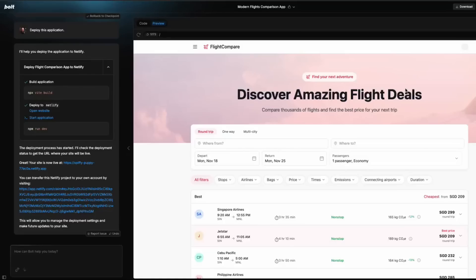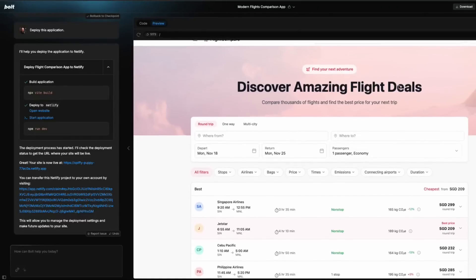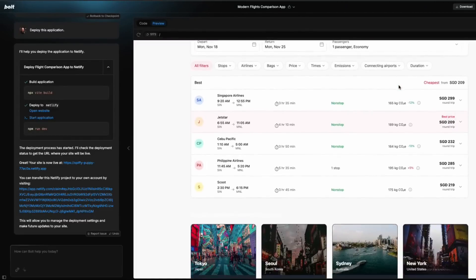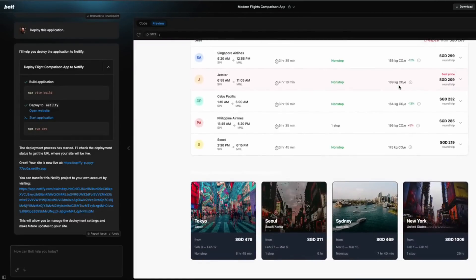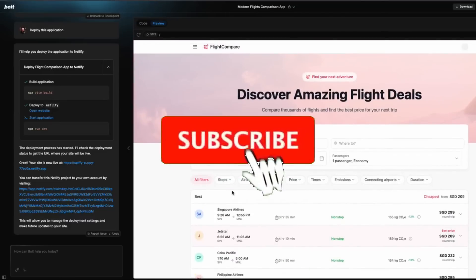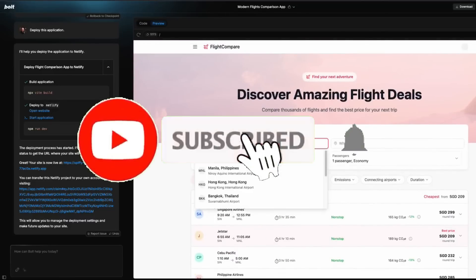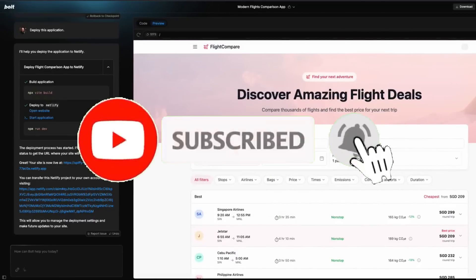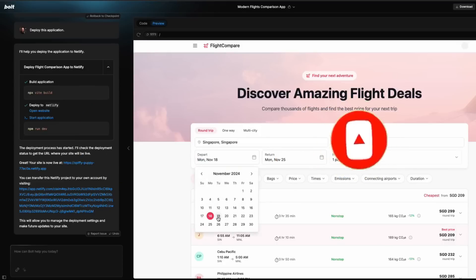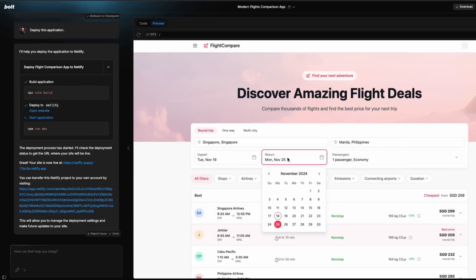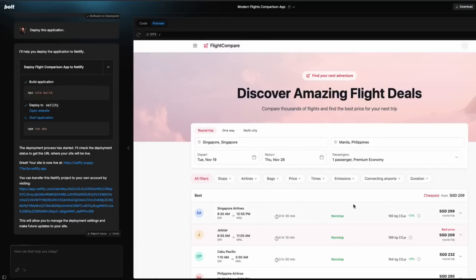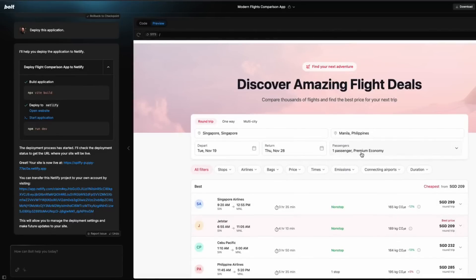For the people who do not know, Bolt.new is an AI coding agent that's capable of prompting, running, editing, and deploying full-stack applications within a couple of seconds. It's capable of outperforming other AI coding agents like Klein, V0, Ader, Cursor, and many others.